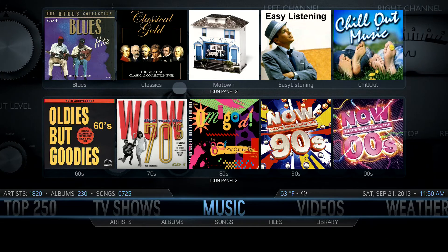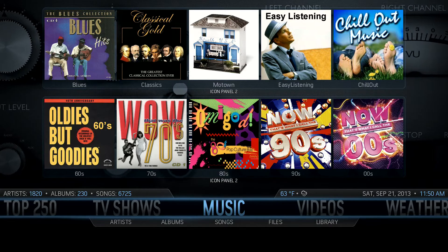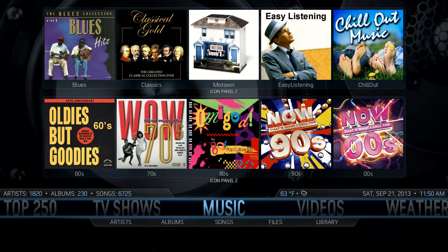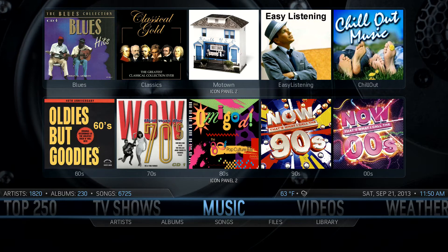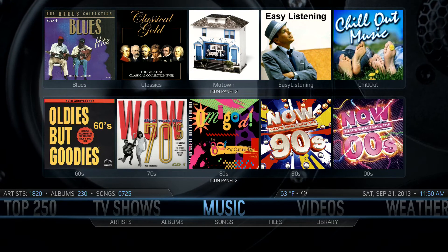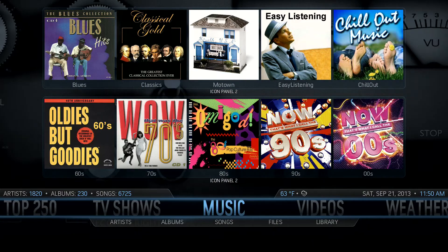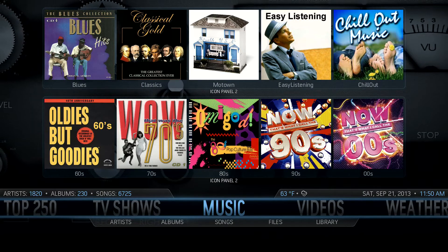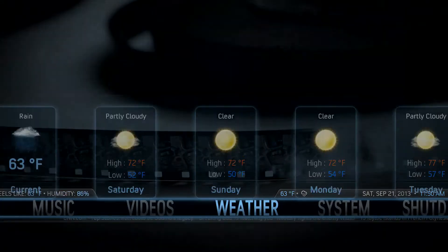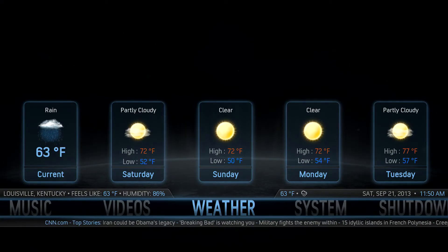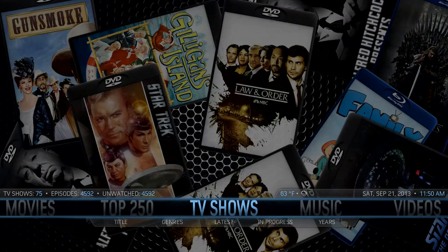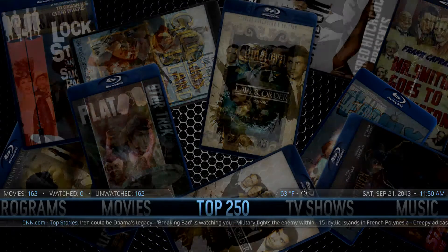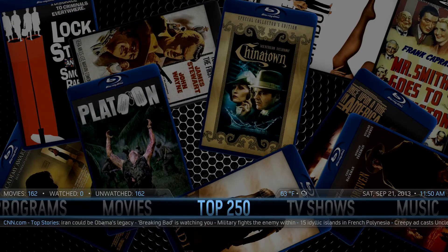Hi everyone, this is a video to show OpenElect 3.2 with XBMC running on an Intel NUC. I've got a small challenge when the device is first booted. Let's look around — I've got my weather with the icons, going back to TV shows you can see I've got the live DVD case backgrounds.